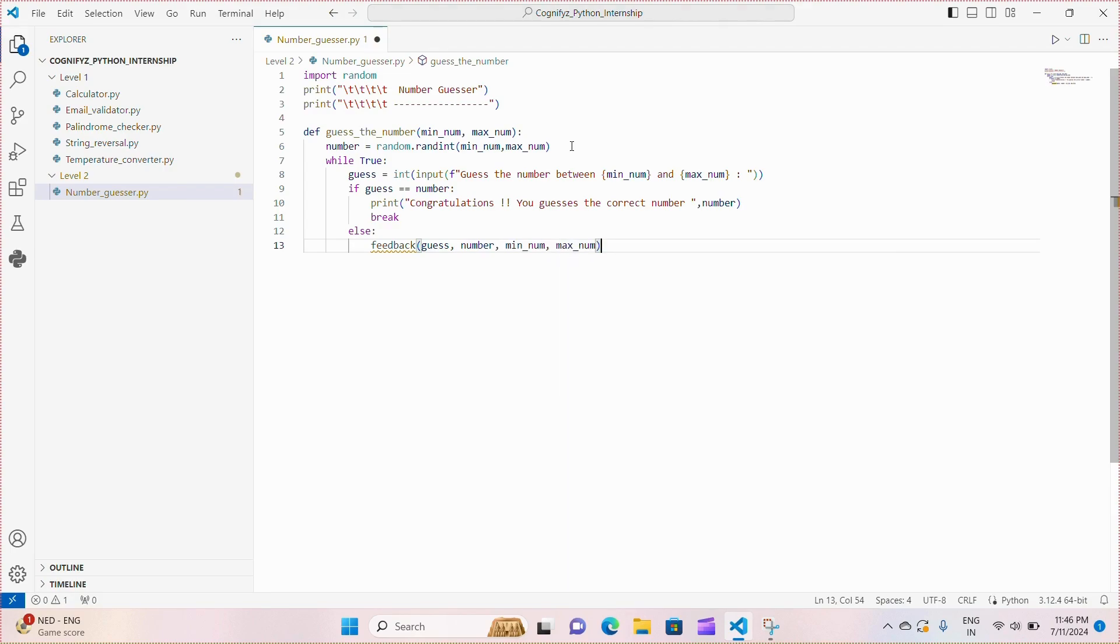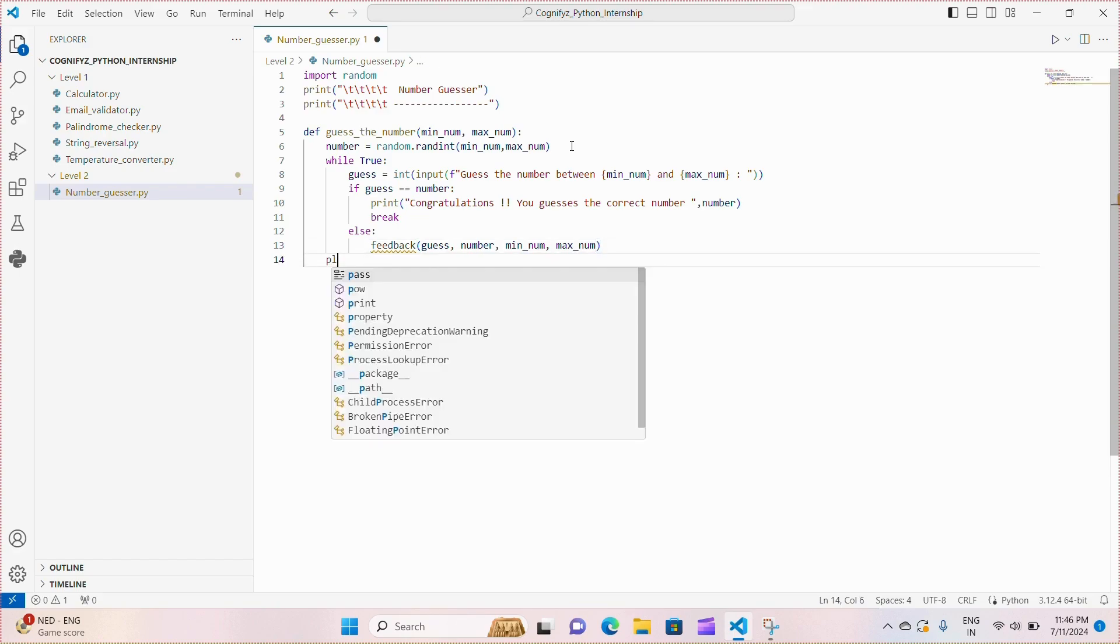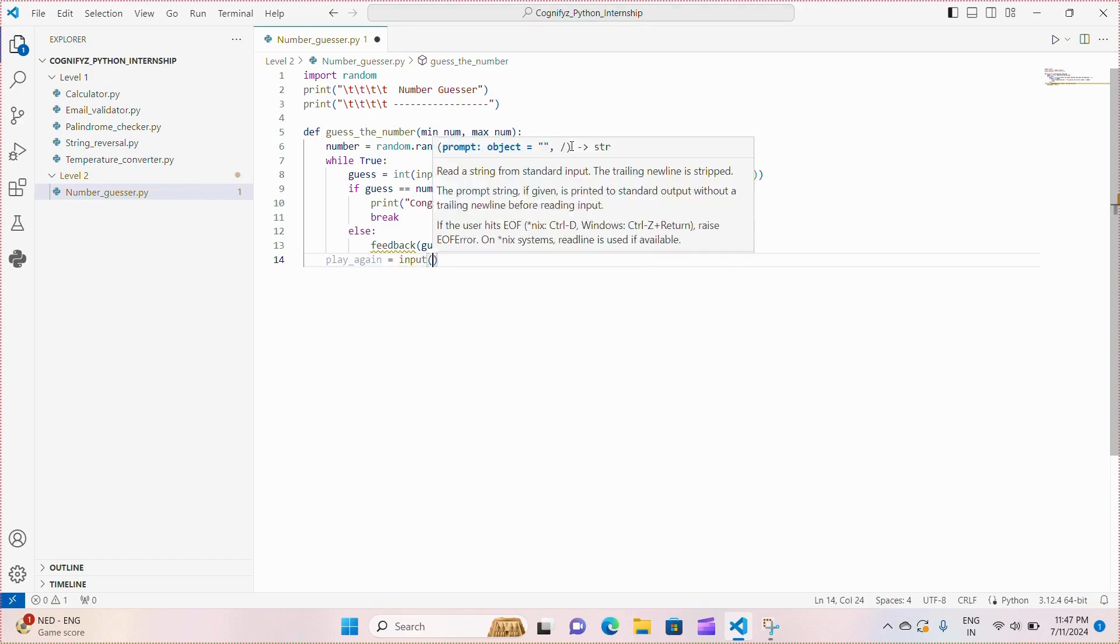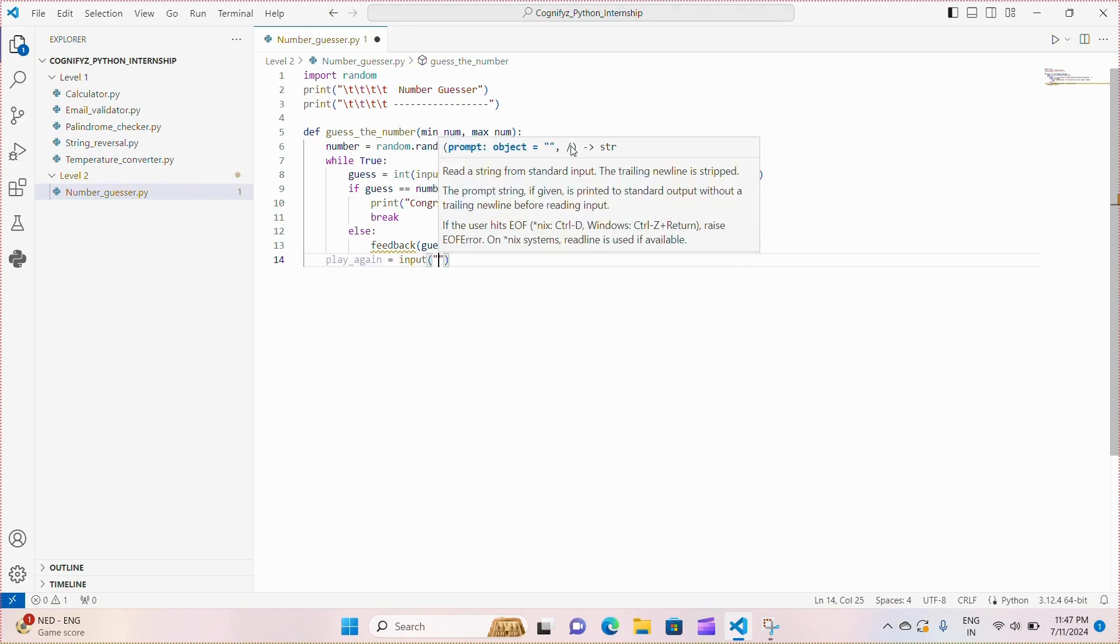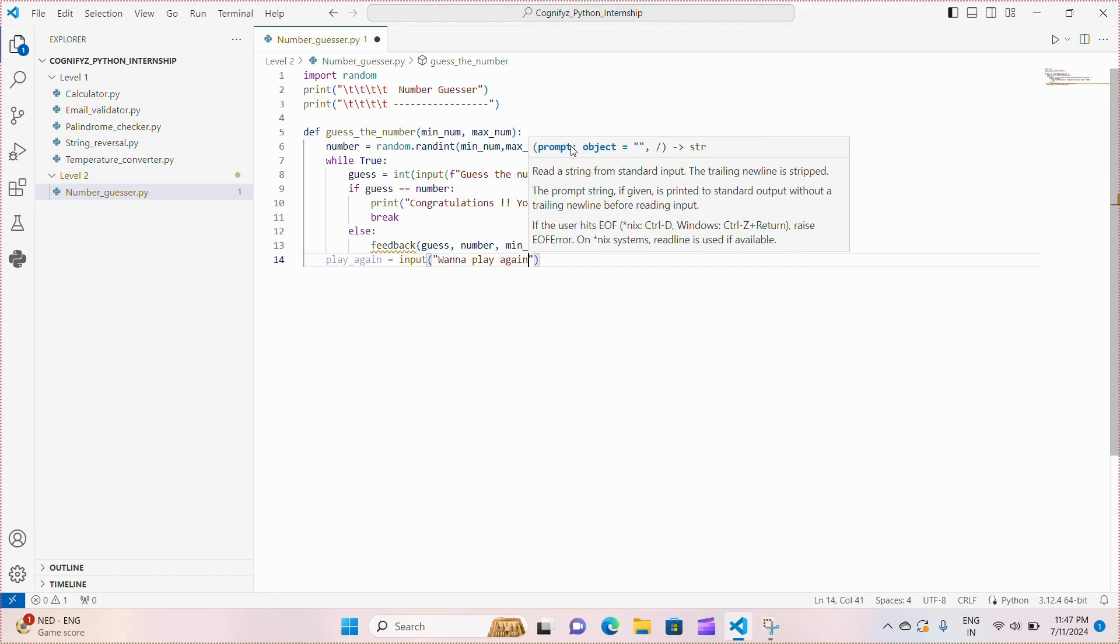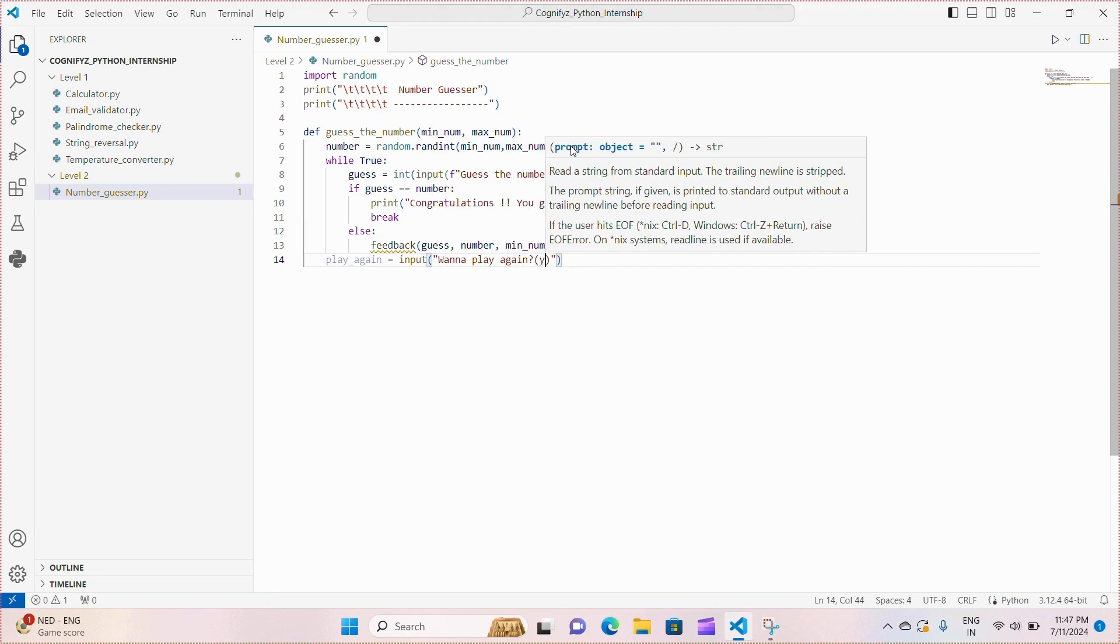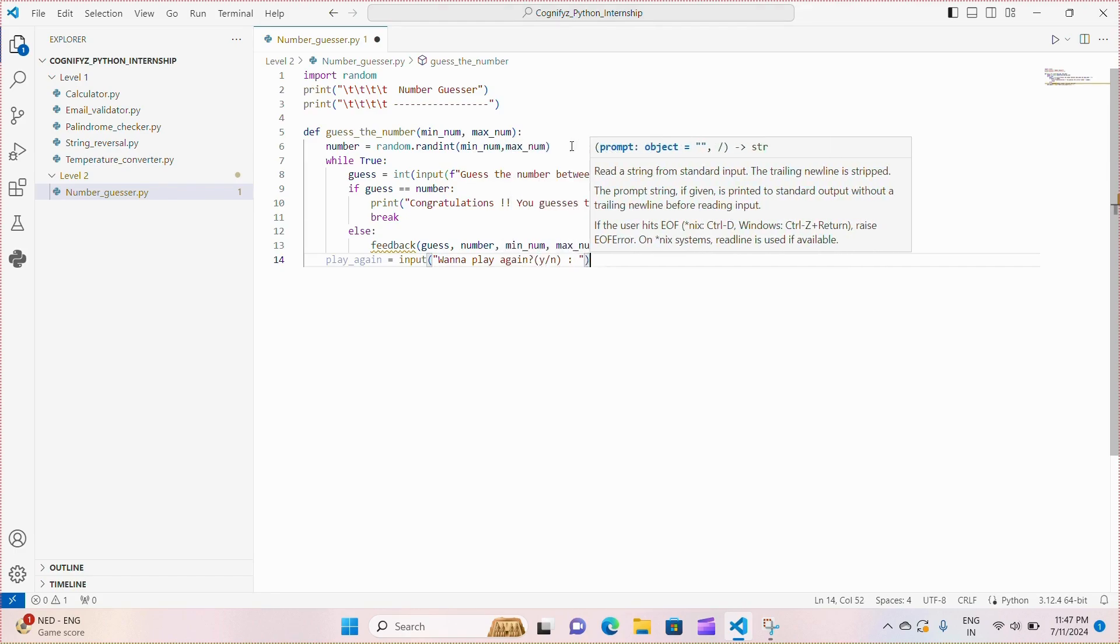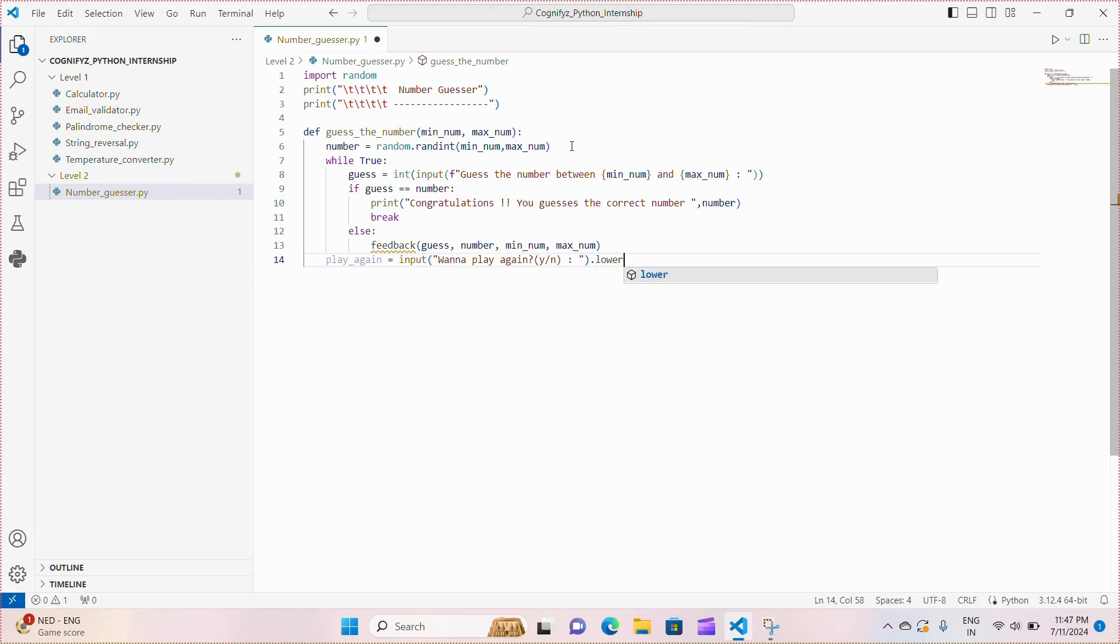After exiting the guessing loop, we prompt the player if they want to play again by asking them wanna play again, and the dot lower function is used to convert their response to lowercase for consistent comparison.